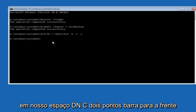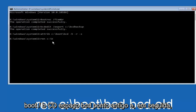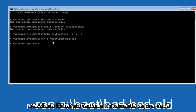Now type 'ren', space, 'c:\boot\BCD', space, 'BCD.old', and hit Enter on your keyboard.